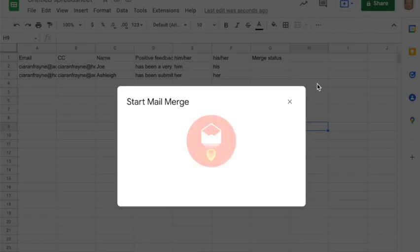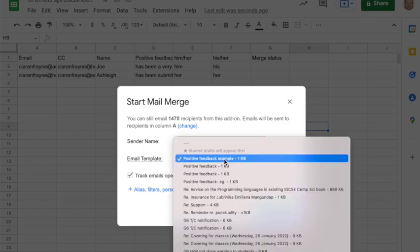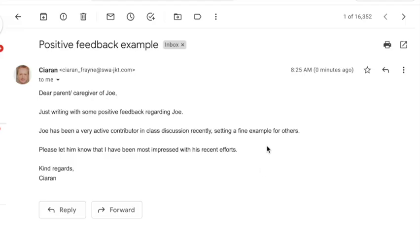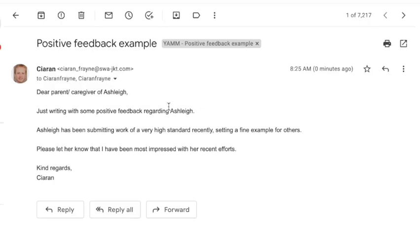Again select the template and then I can finally send the emails. So let's send two emails and you can see the emails turned out pretty nicely. We've got the name, the correct gender and the correct positive comment.